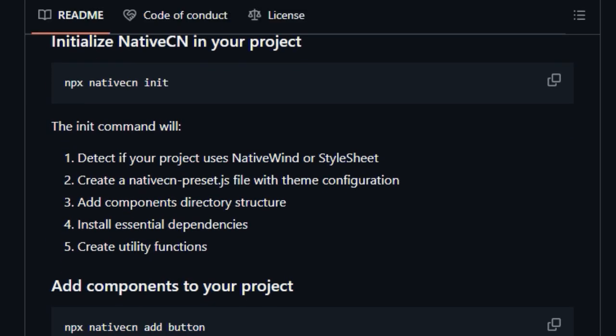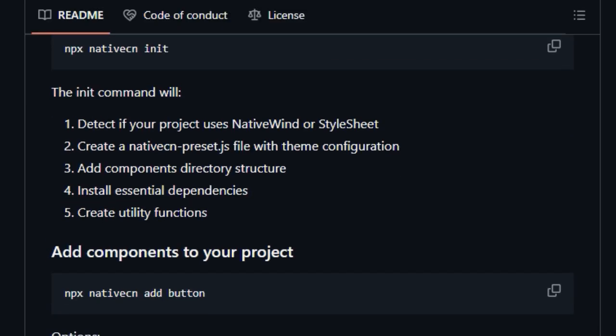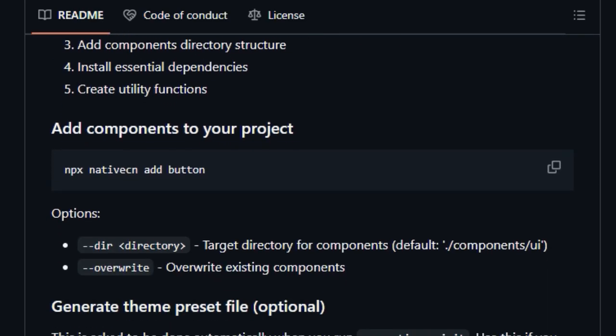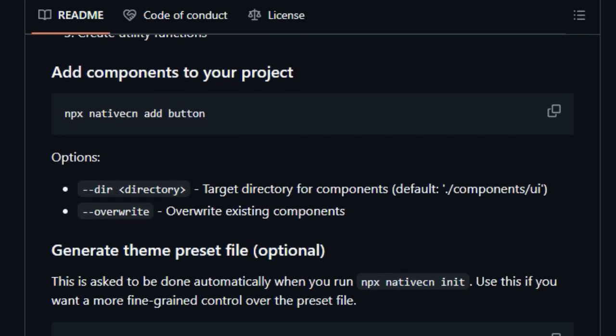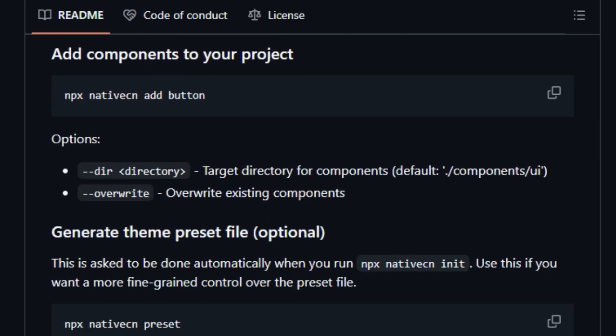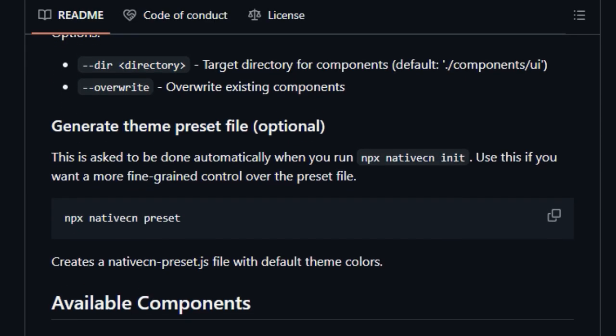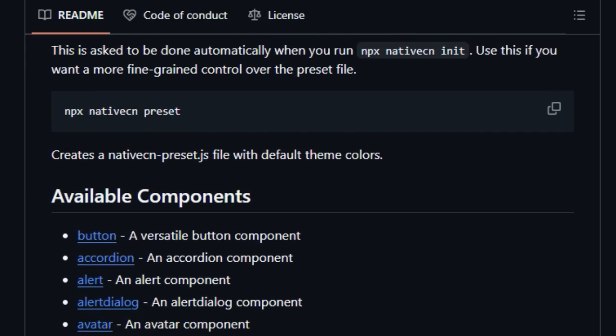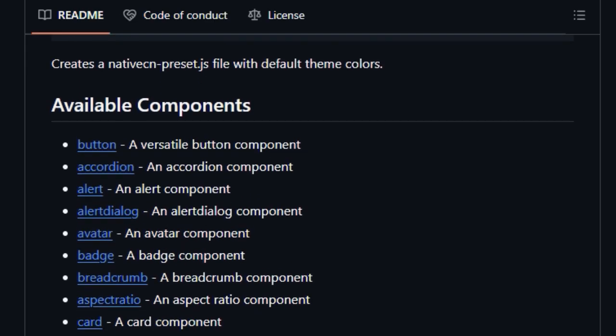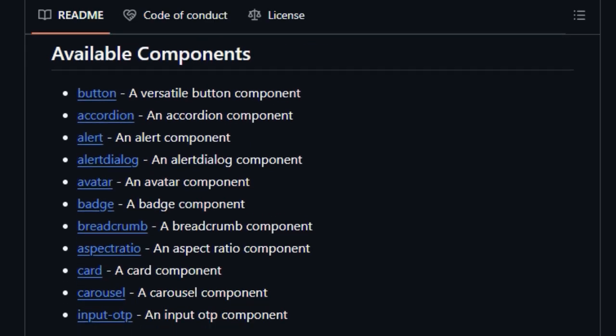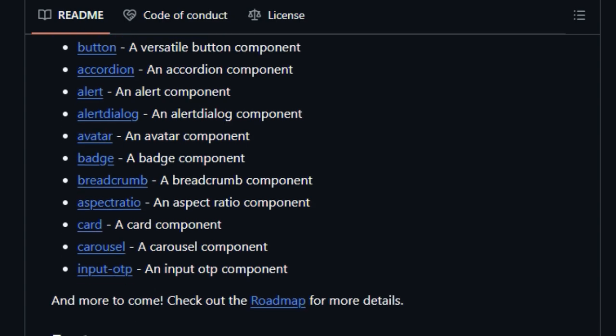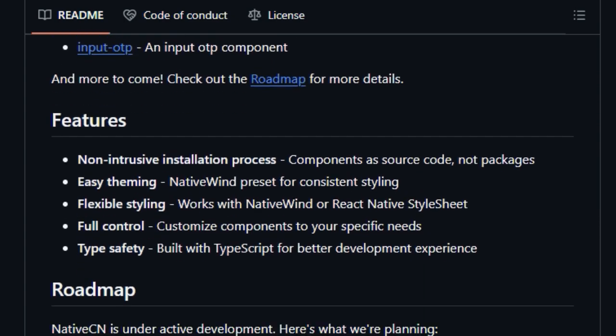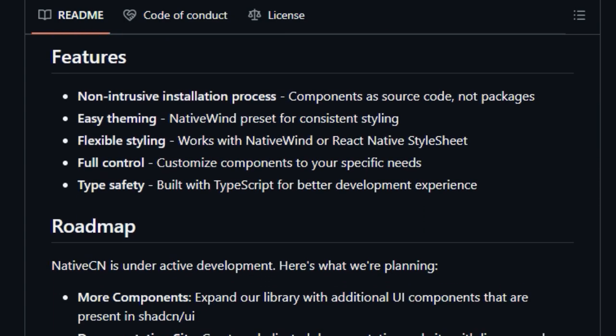Another key differentiator of NativeCN is its deep integration with NativeWind. This means you can leverage NativeWind's utility-first CSS-in-JS approach for easy and consistent theming across your entire application. While it does require NativeWind to be installed,